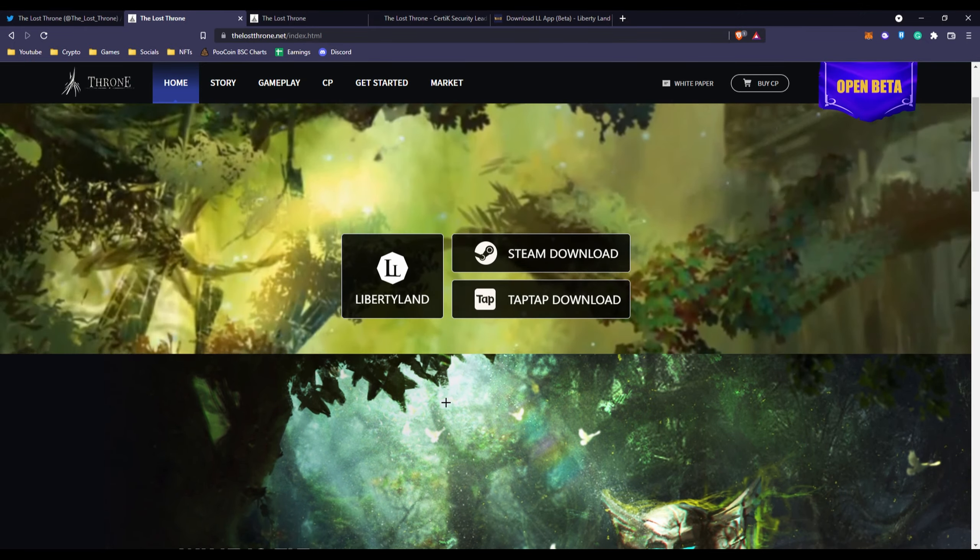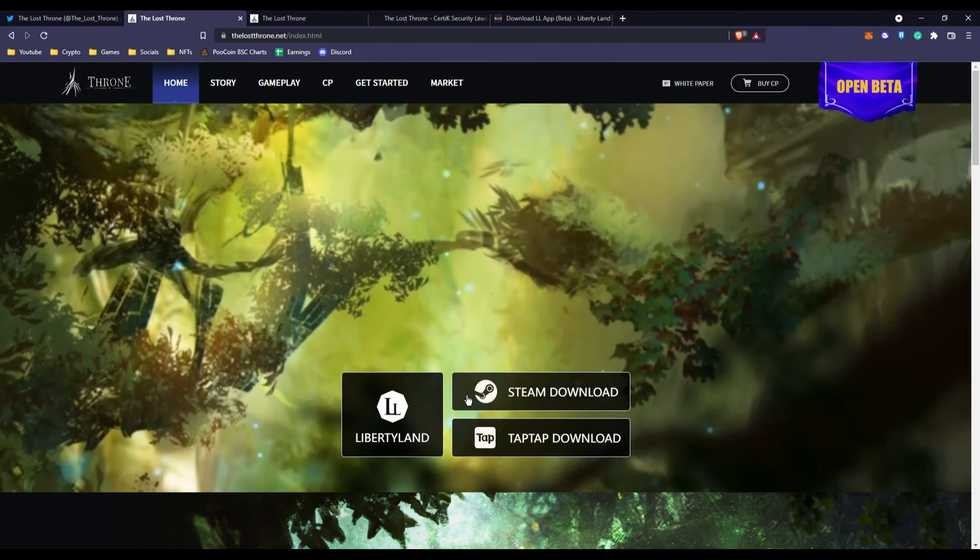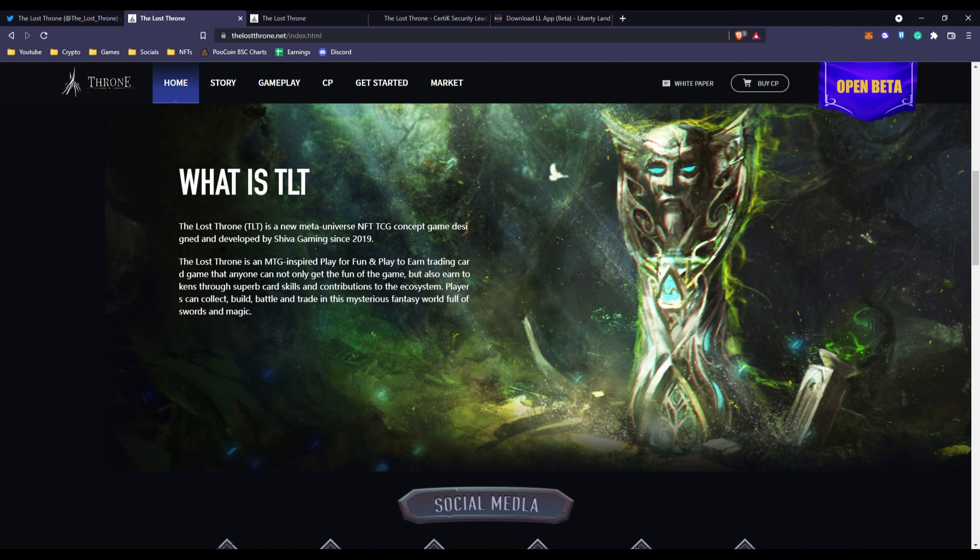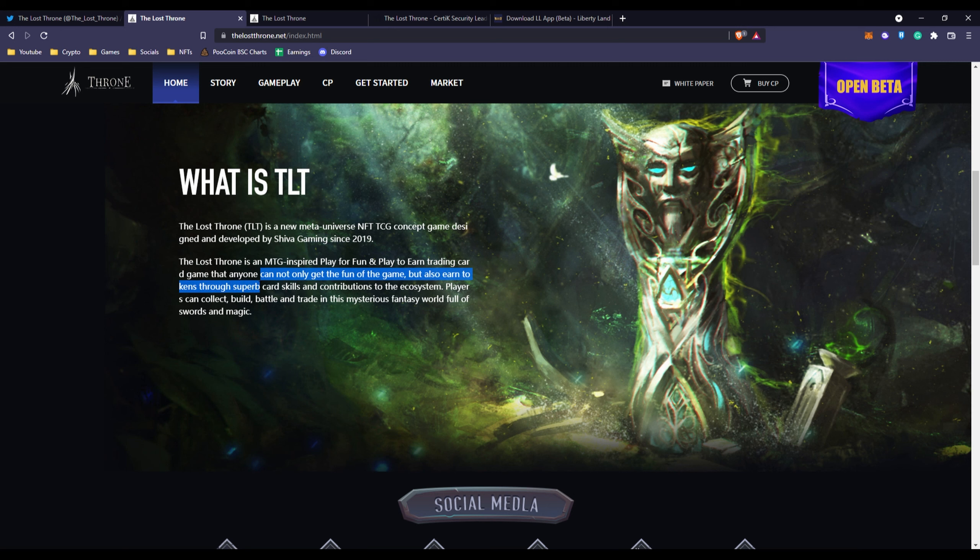What is TLT, The Lost Throne? It's an MTG inspired play for fun and play to earn trading card game that anyone can not only get the fun of the game but also earn tokens through superb card skills and contributions to the ecosystem. Players can collect, build, battle, and trade in this mysterious fantasy world full of swords and magic.